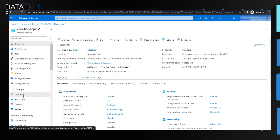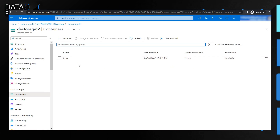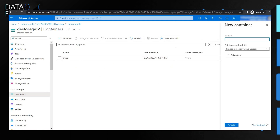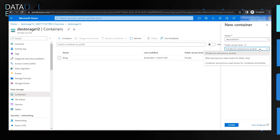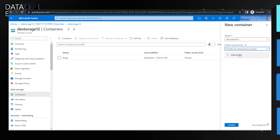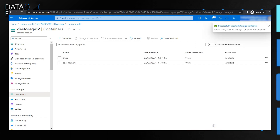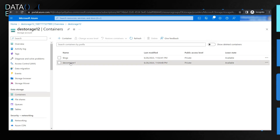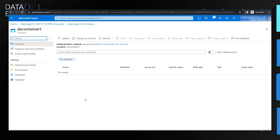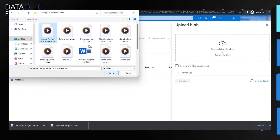In the data storage section, you have containers. You can add a container — I'm naming this one 'container1'. You can specify the access level: private anonymous, container anonymous, or blob anonymous. In the advanced section, you can also configure encryption. The container is created in just a couple of seconds, and this is where you can upload your files.